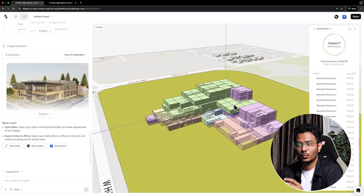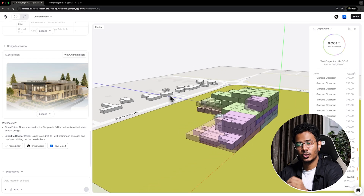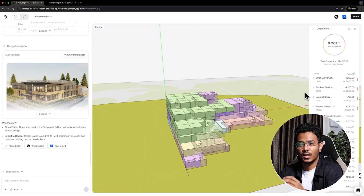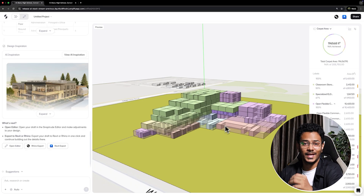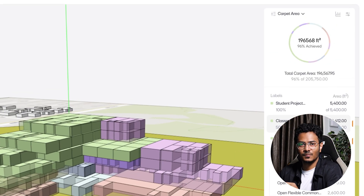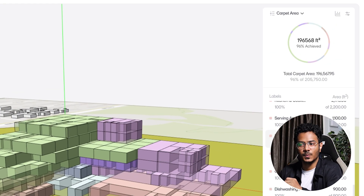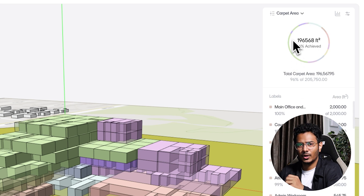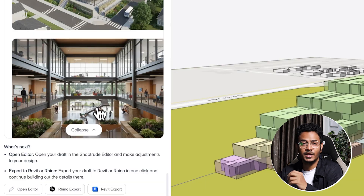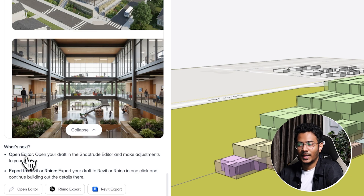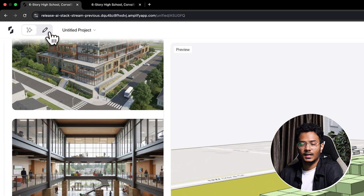On the main canvas, we can see that the programs based on the assigned levels and floor area ratio have been arranged as a conceptual massing model directly on the site. On the right side of the screen, we can see an area breakdown of all these pieces — not just as tabular data but also as an interactive donut chart. Under this section, we are able to see the next plan of action: either open the model in the editor or export it to Rhino or Revit. Let's open it in the editor, which takes us to the design mode.